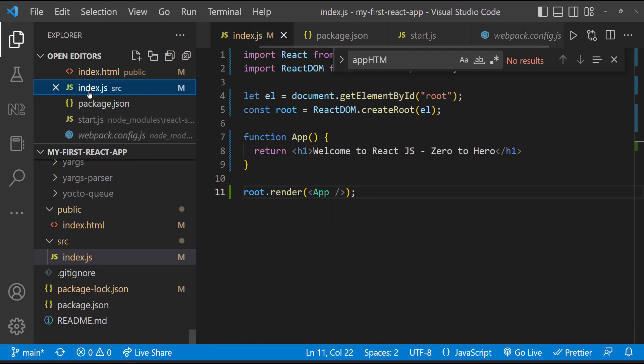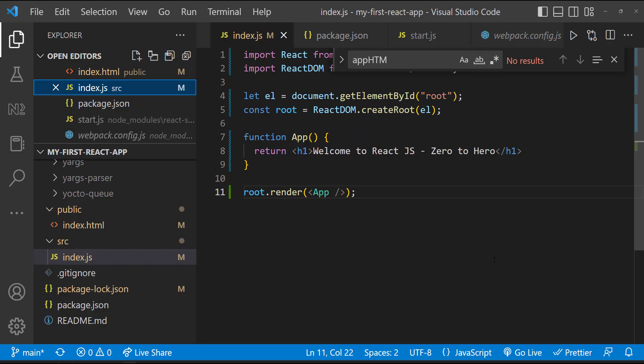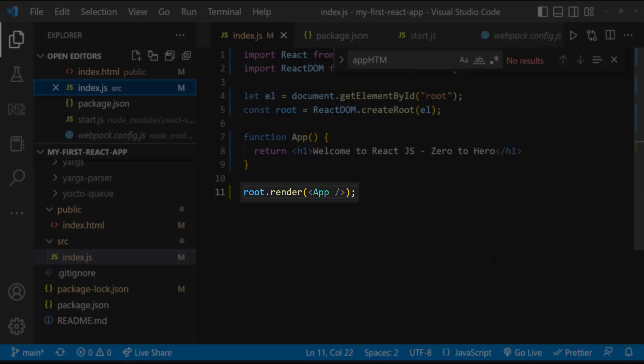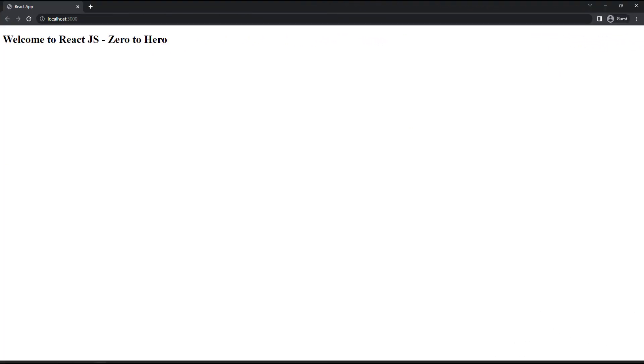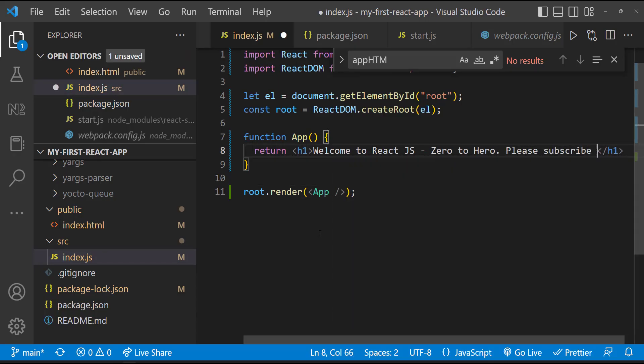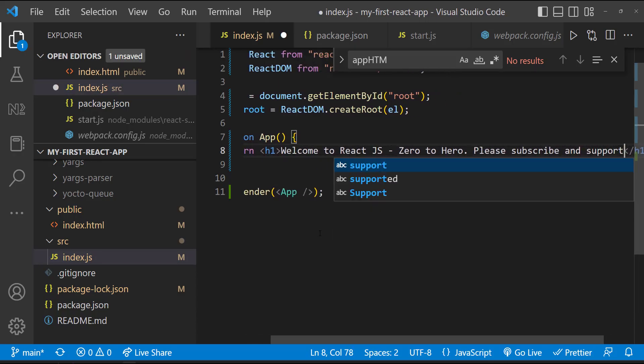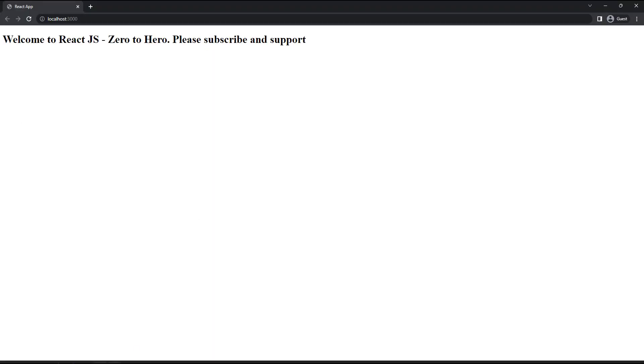If we see in index.js file, we are getting access to the div which is having id as root. And inside that root, we are rendering whatever present in the app function. That is what we are seeing here. Let me modify this and show it to you. So now we can see the updated content. Hope you understood how a React application is actually working.